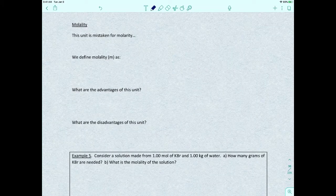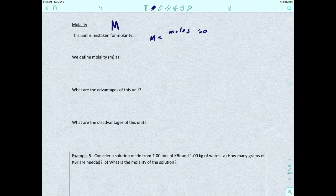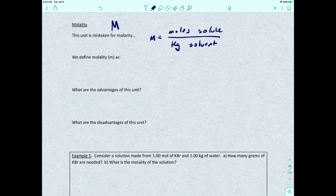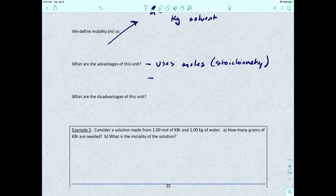The next unit is molality. This is often confused with molarity — molarity uses a capital M, and molality uses a lowercase m. Molality is defined as moles of solute divided by kilogram of solvent. Advantages: it uses moles, which connects to stoichiometry, and it's not temperature dependent.